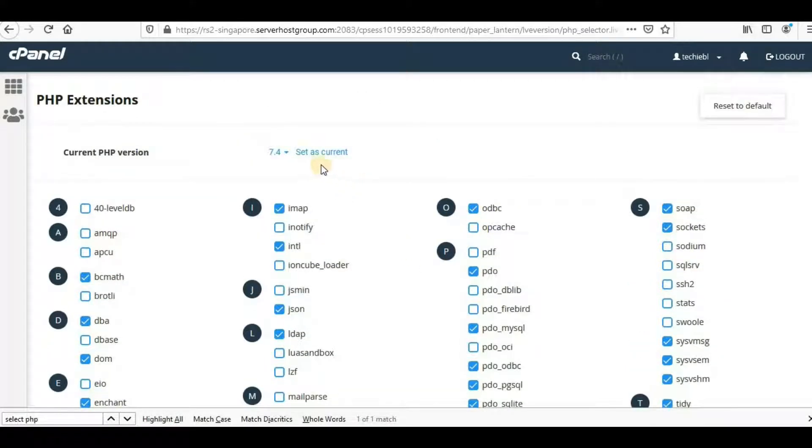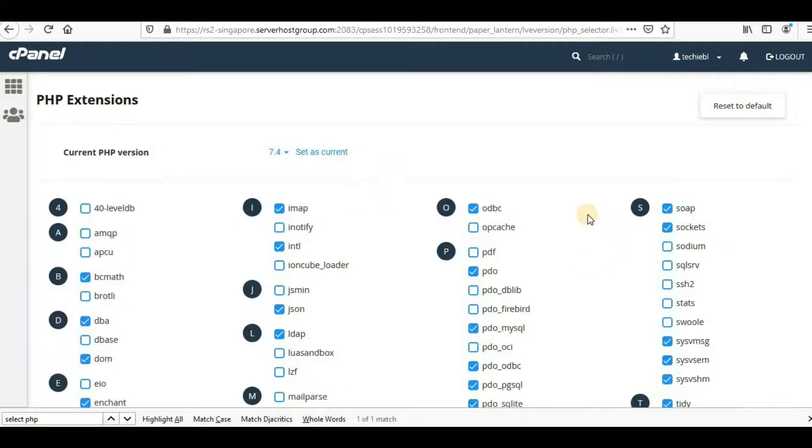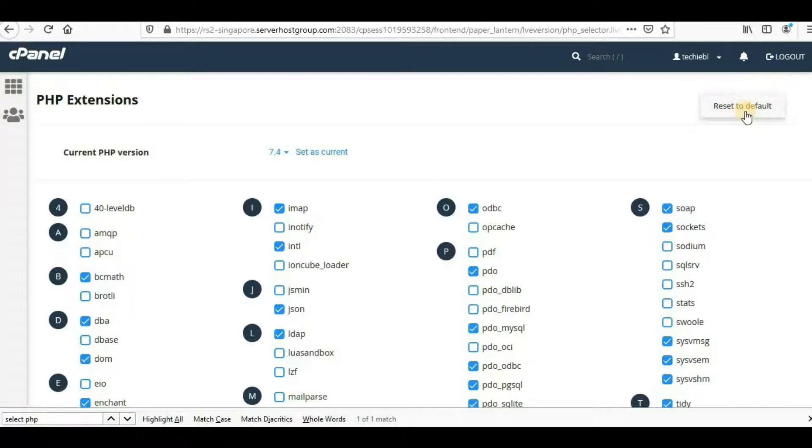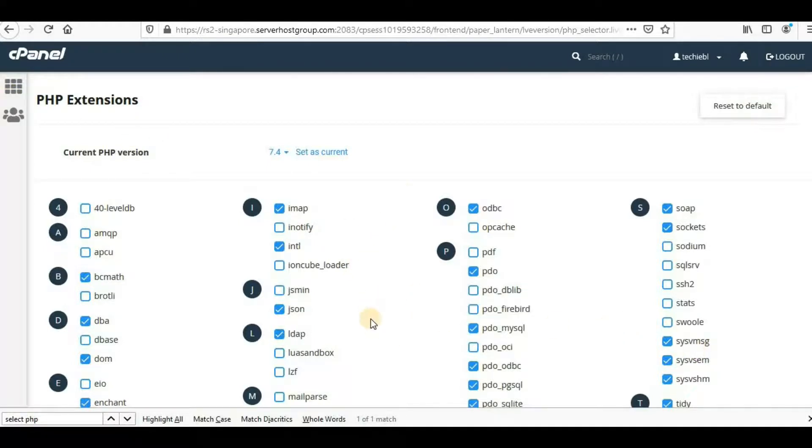Now I can see another option: Set as Current. One more thing you have to make sure—these checkboxes you're seeing should be checked because these are the basic extensions needed for PHP to run. If you don't see this, just click Reset to Default and all necessary extensions will automatically get selected. In my case it's already there.